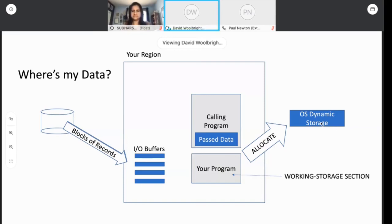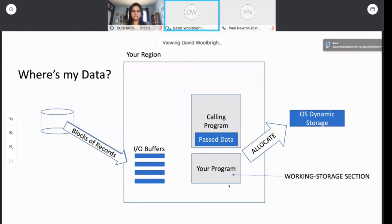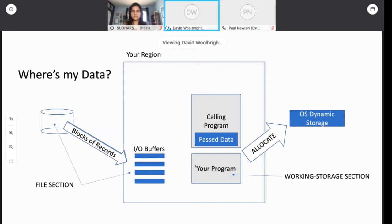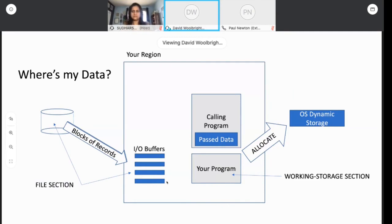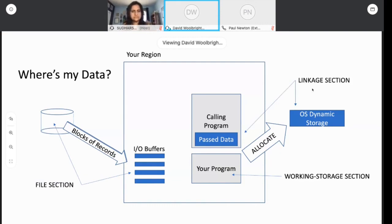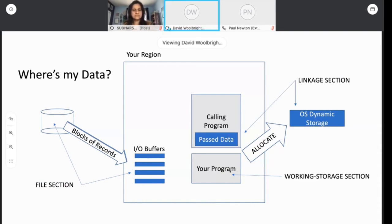There's three sections in the data division. There's a working storage section, and you use that to describe all the data and variables that belong inside your program. Along with that, you get a file section, and that defines all the files that are on the disk and all the record structures that you get in these I.O. buffers that bring your data in. And then finally, there's a linkage section where you can define all the variables for data that's passed to you or that's dynamically allocated. So there's three different sections that we're going to talk about. And this is a good picture to have in your head for how it all relates to each other.